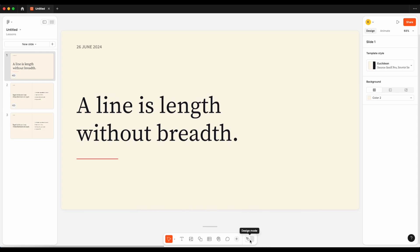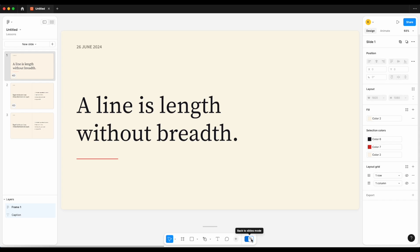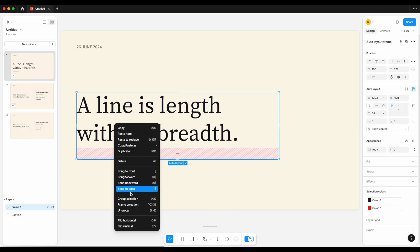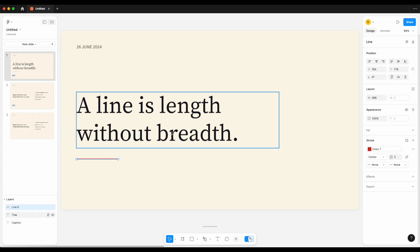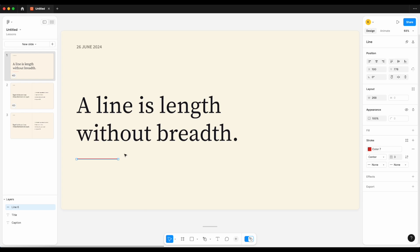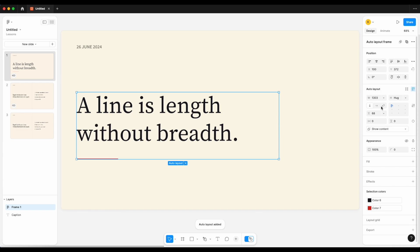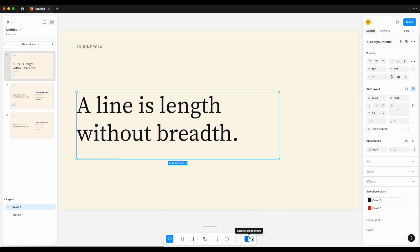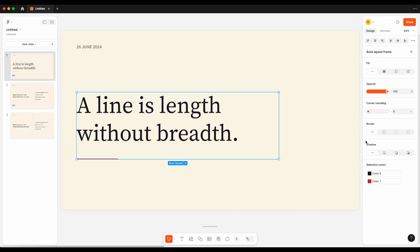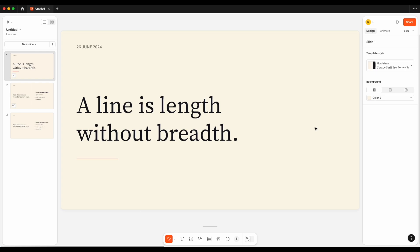Figma Slides still has auto layout, but it's hidden inside Design Mode. At the bottom there's a toggle to turn on Design Mode, and that's where you find your layout grid, positioning, auto layout, and so forth. For example, if I wanted to add auto layout to control the gap between a line and a heading, I select both elements, hit Shift+A to add auto layout, and there it is — all the familiar Figma editor options. When I'm done, I just toggle back to Slide Mode and return to the standard slide panel.